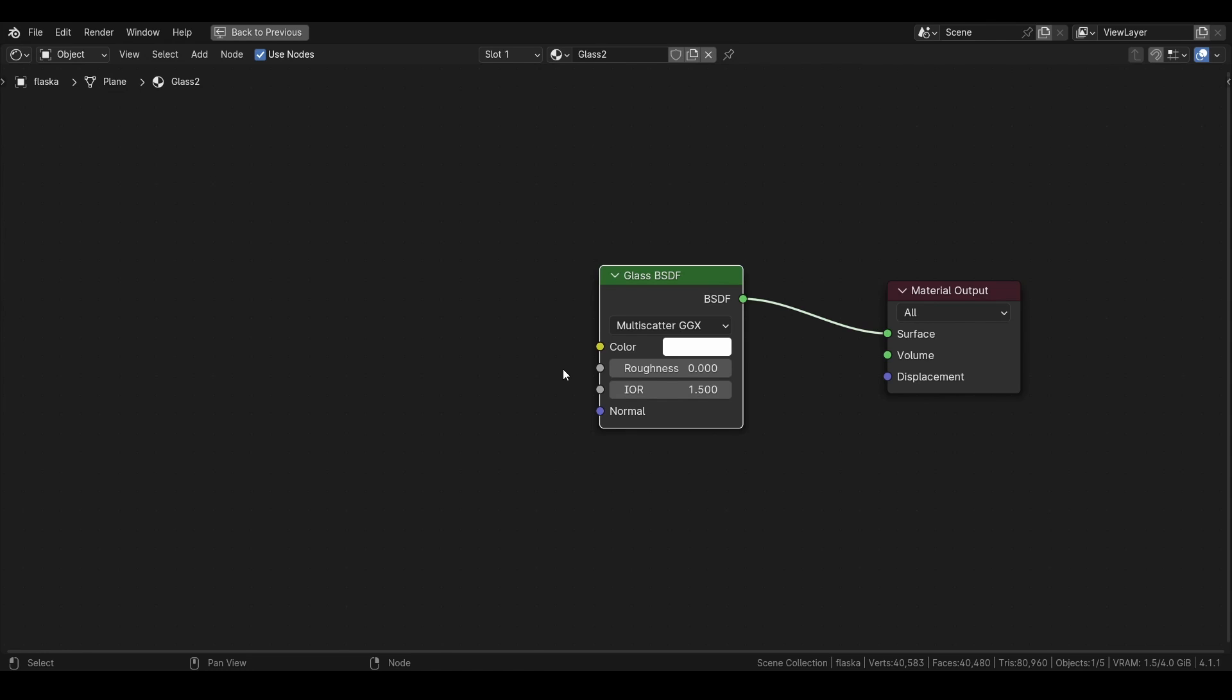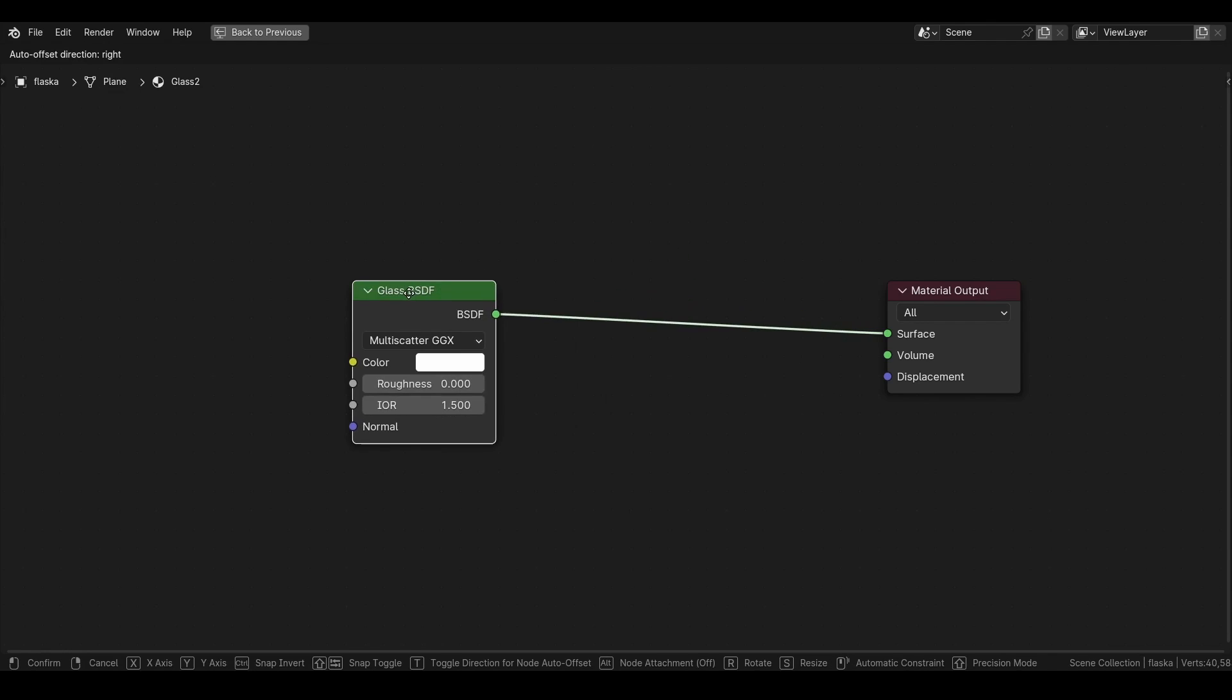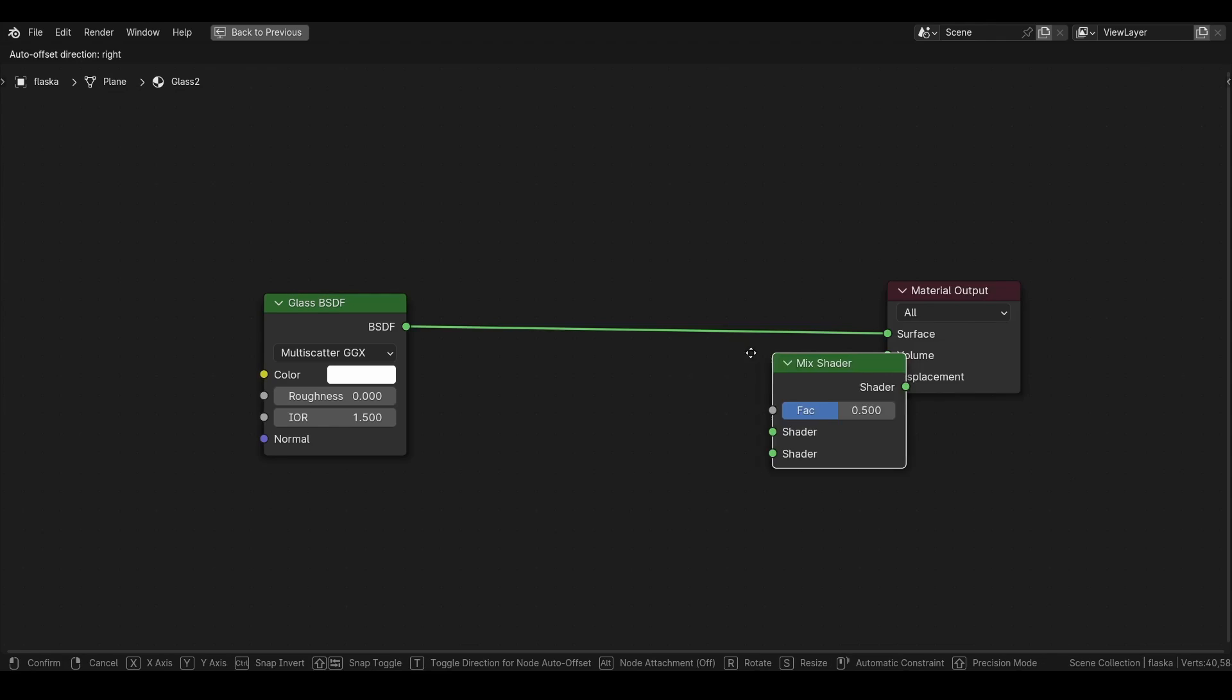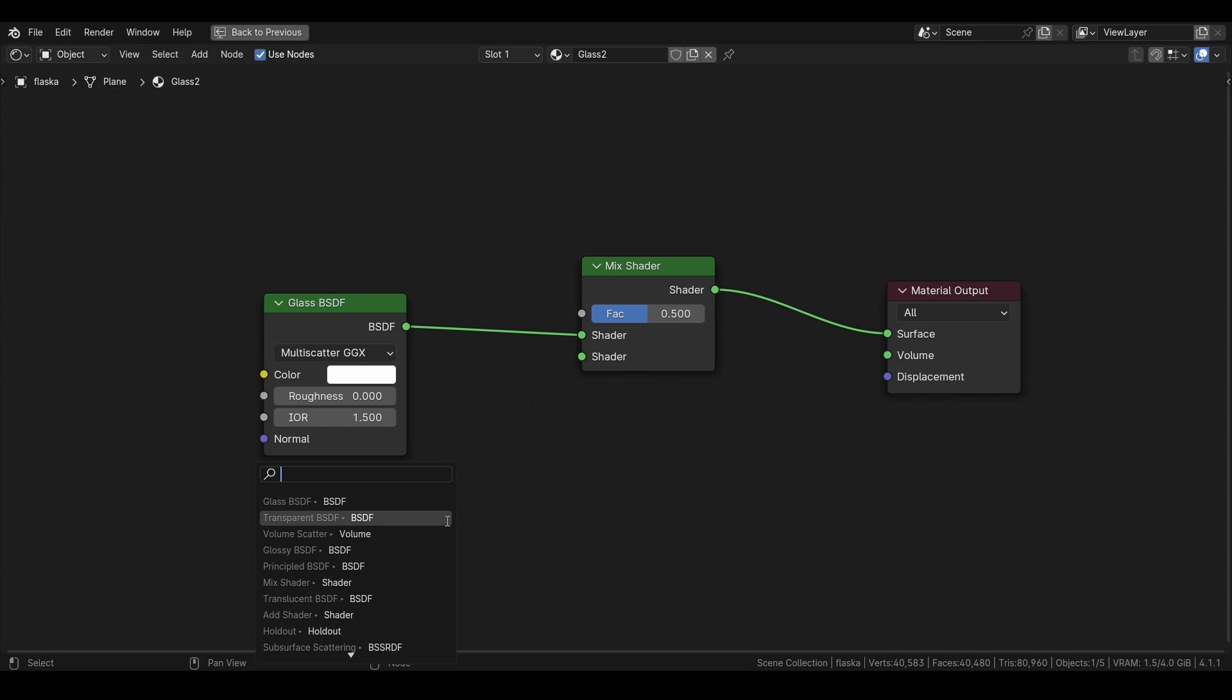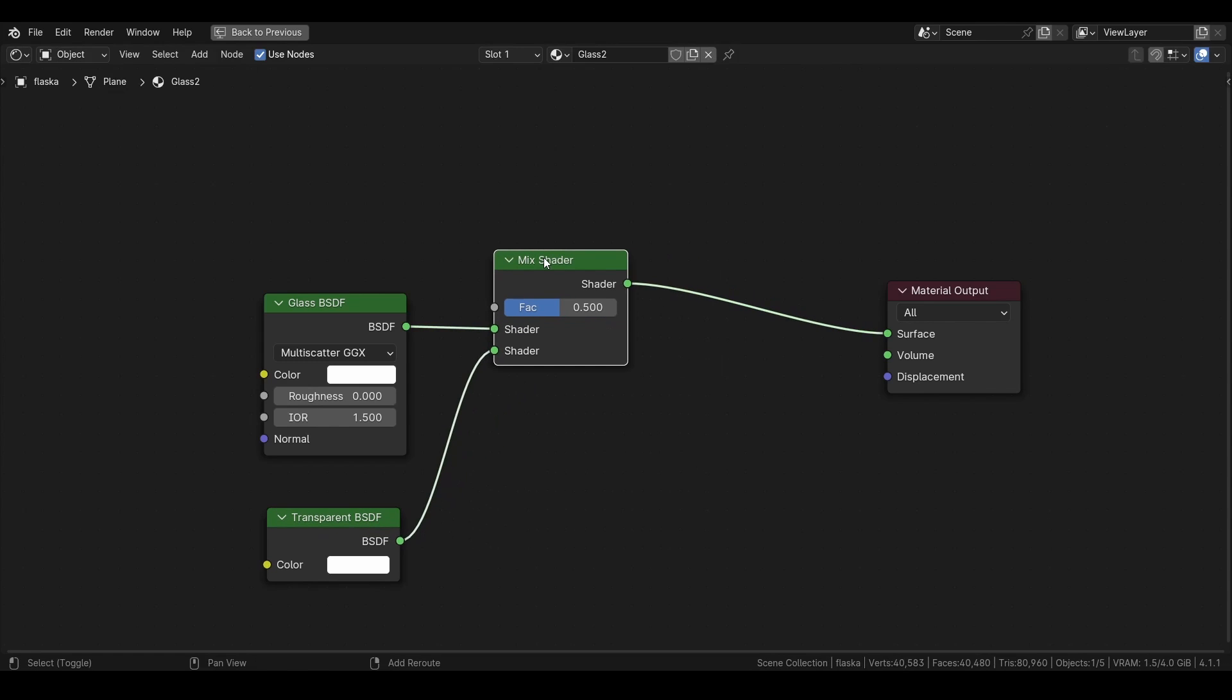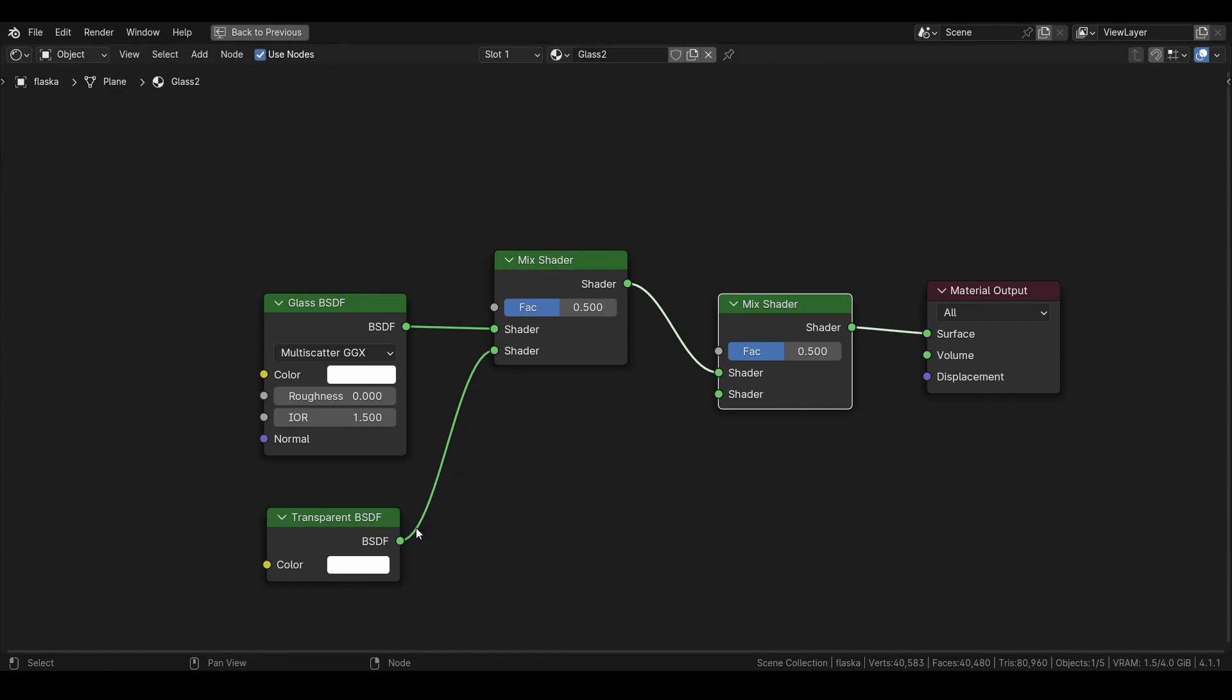So we will start with a glass BSDF and in between this and the material output we want a mix shader, and this one we need a transparent and then we copy this mix shader and plug it in like this.